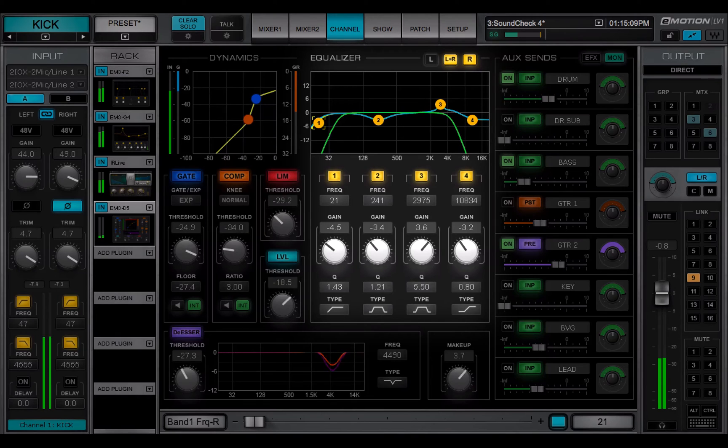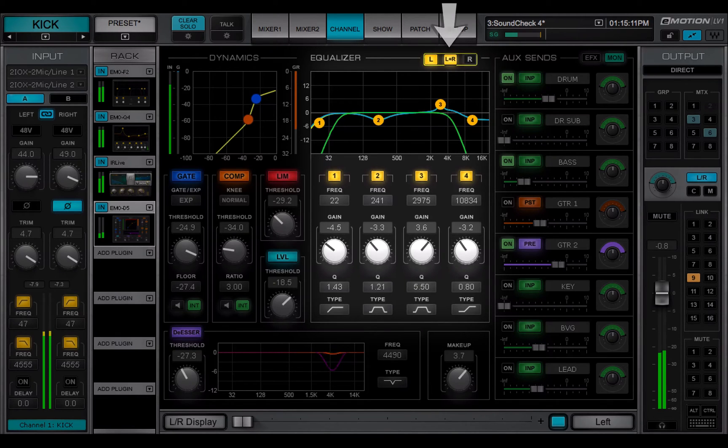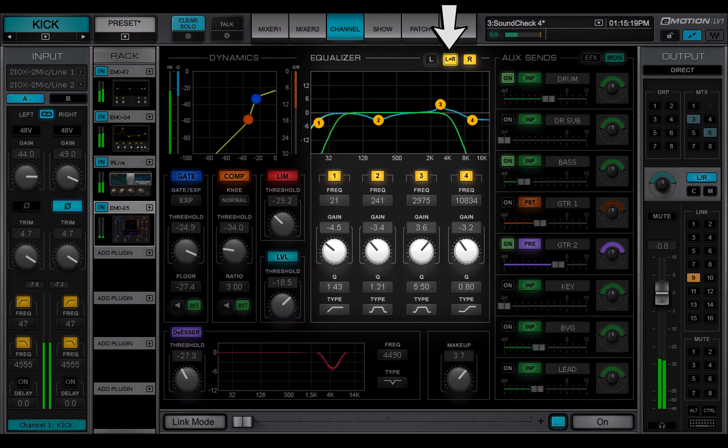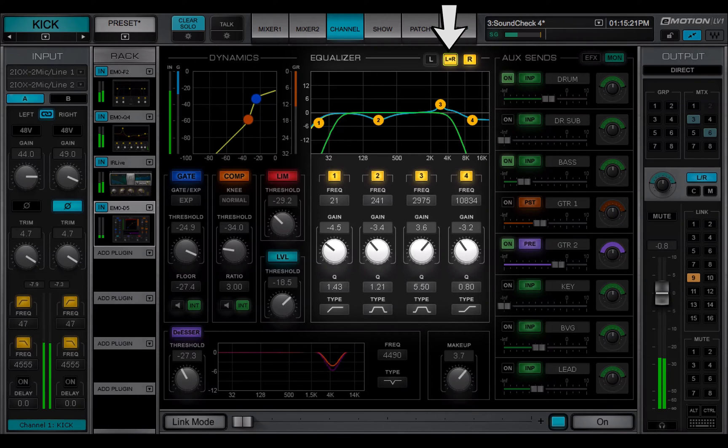With certain EQ plugins, left and right channels can be controlled separately or together. If L plus R is on, then any change made to one channel will affect the other.